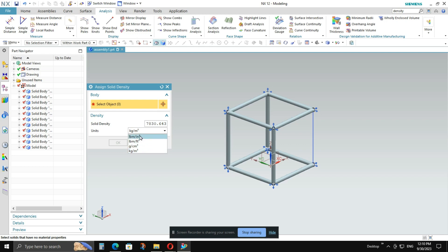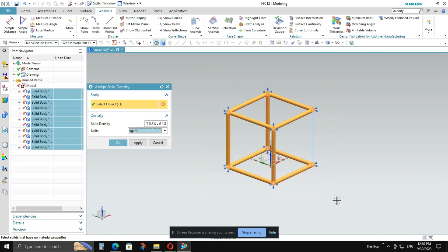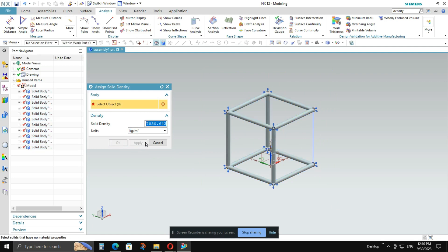From like pound per inch cube, pound per feet cube and like this. And once you select the specific unit and put the value of density, select the model. After selecting the model, press apply. Then press okay. And close the window.